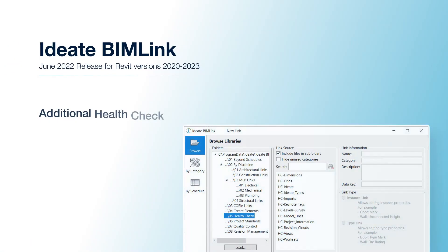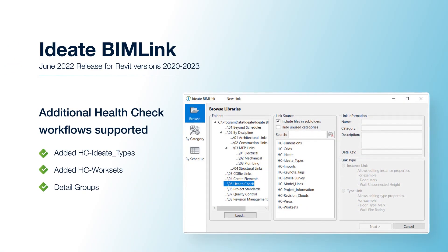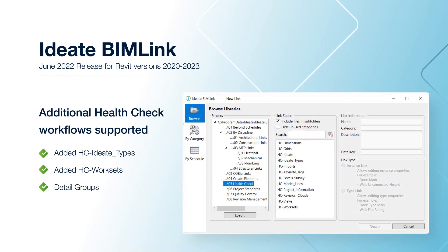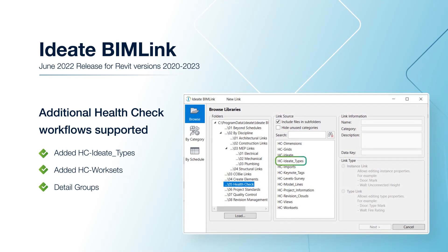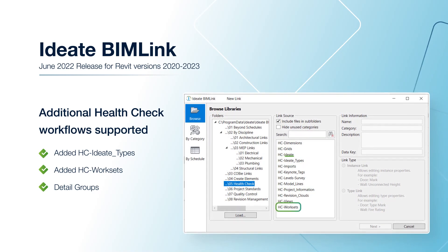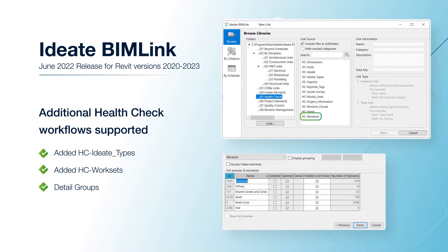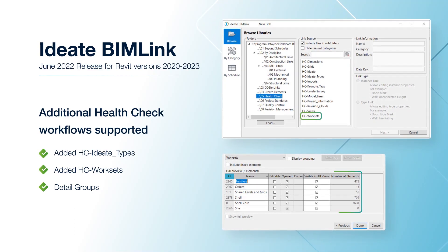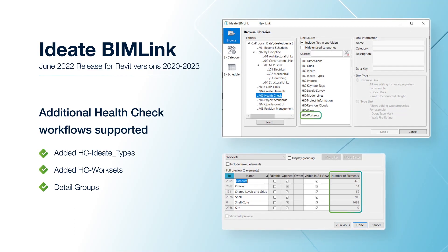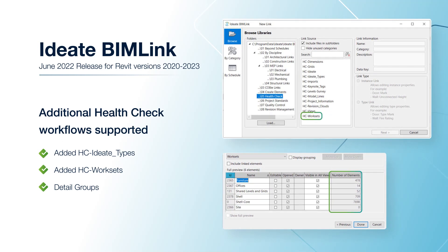In order to provide even greater access to model health information, the ID8 BIM Link Health Check folder has two additional library links included for hc-id8types and hc-worksets. Worksets are now available to be easily renamed, and you can quickly see the number of elements assigned to each workset as well as the worksets that are unused.